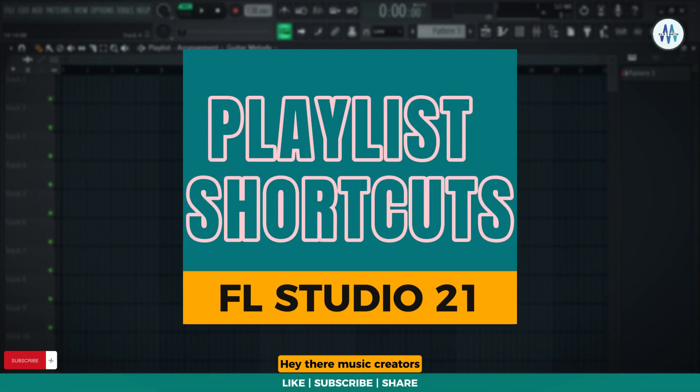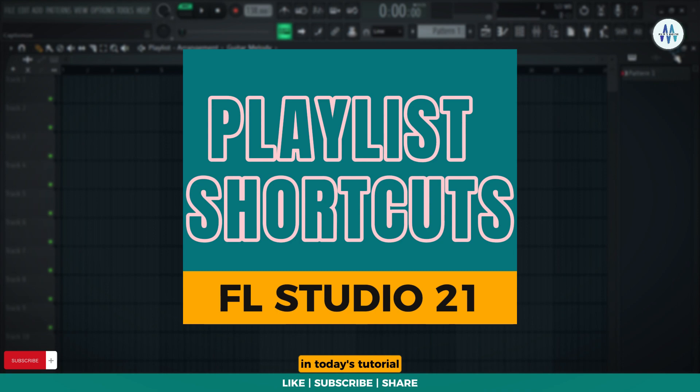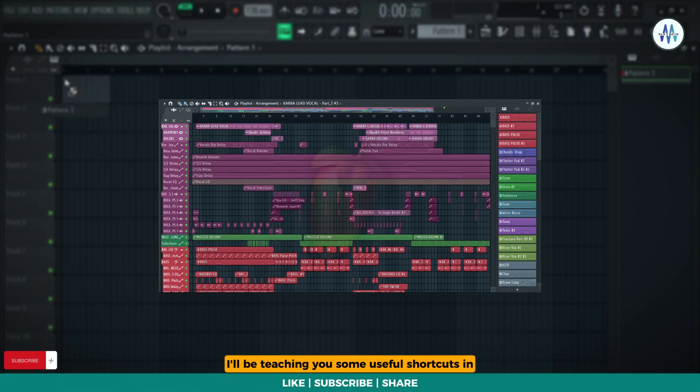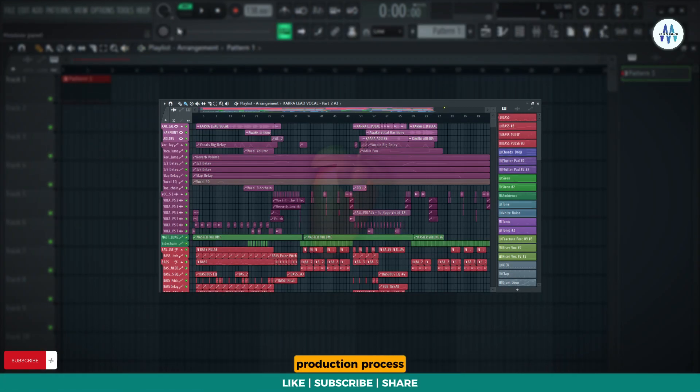Hey there, music creators! Welcome back to Mix with Maestro. In today's tutorial, I'll be teaching you some useful shortcuts in the playlist that are sure to supercharge your music production process.